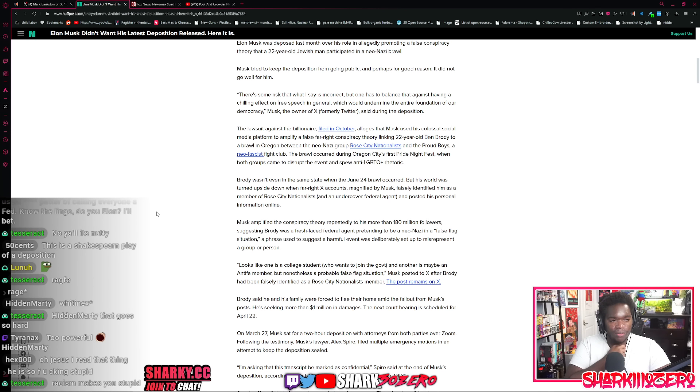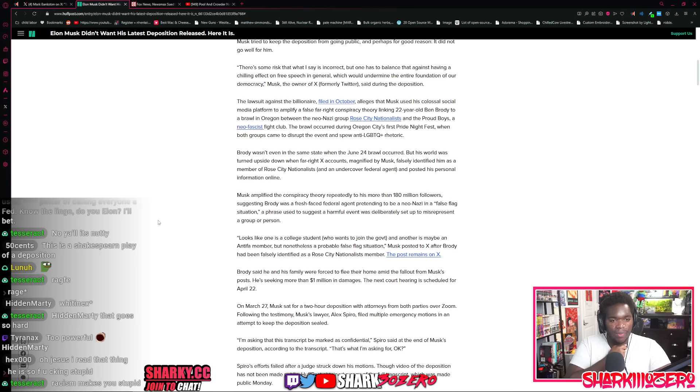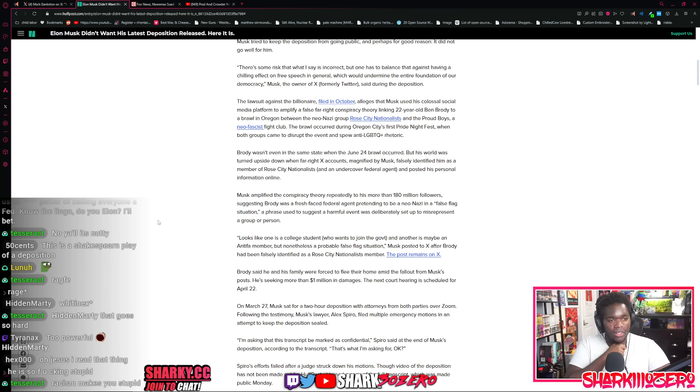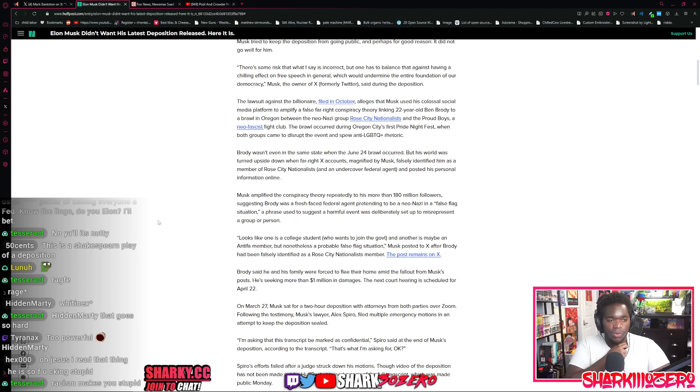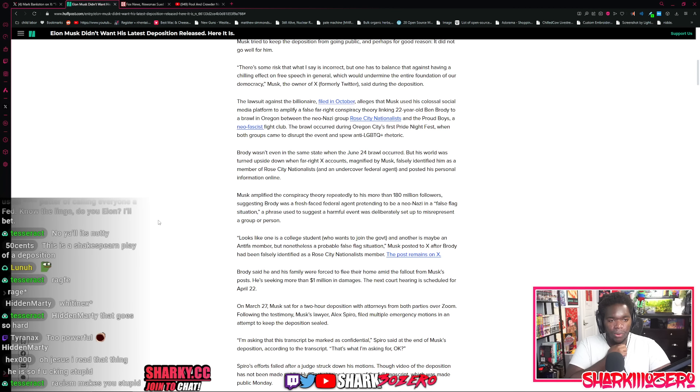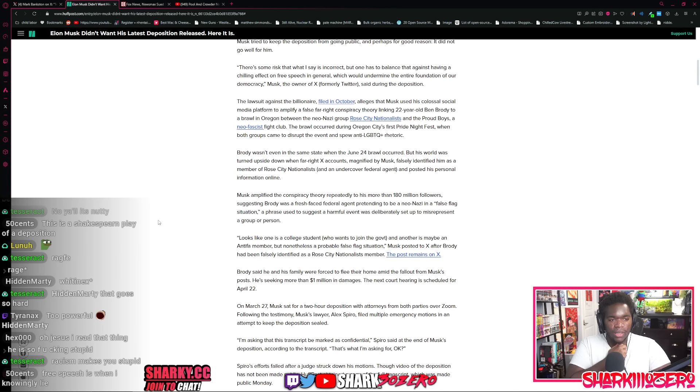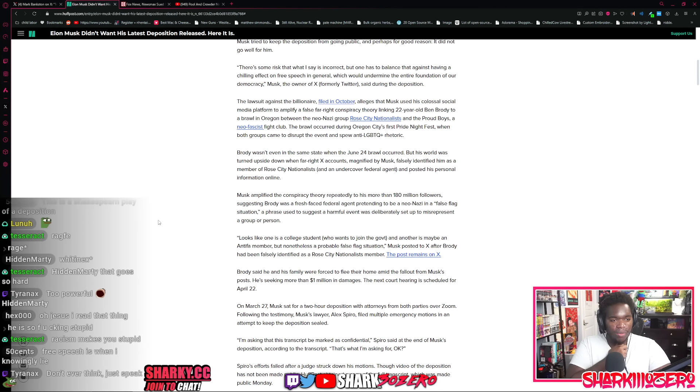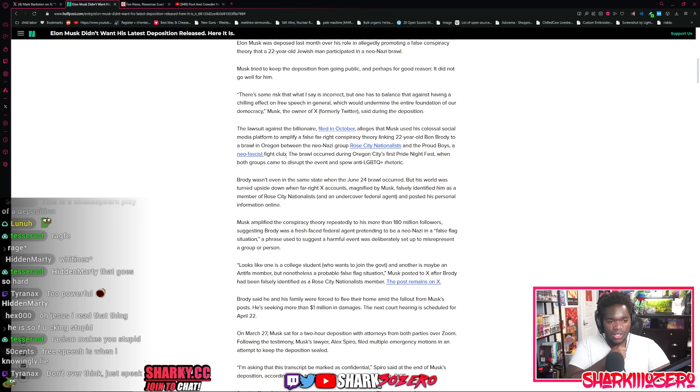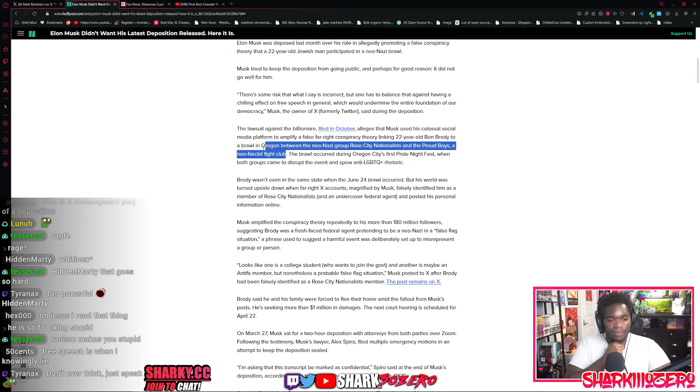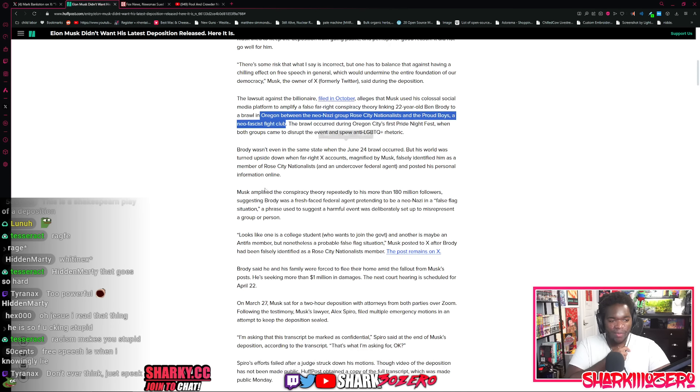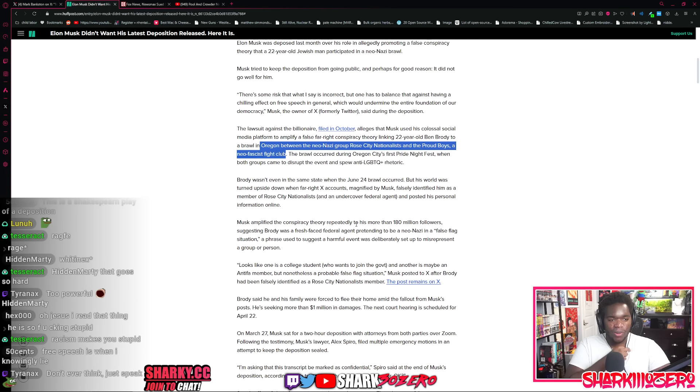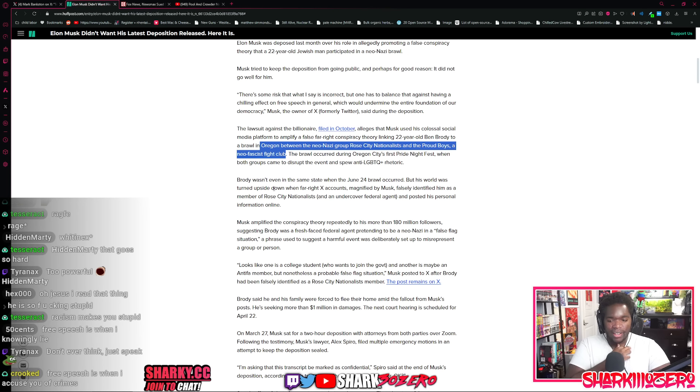There's a risk that what I say is incorrect, but one has to balance that against having a chilling effect on free speech in general, which would undermine the entire foundation of our democracy. Musk said during the deposition. The lawsuit against the billionaire filed in October alleges that Musk used his colossal social media platform to amplify a false far-right conspiracy theory, linking a 22 year old Ben Brody to a brawl in Oregon between a neo-Nazi group, Rose City Nationals and the Proud Boys. I think it's just kind of wild how it's like inbred on inbred violence.